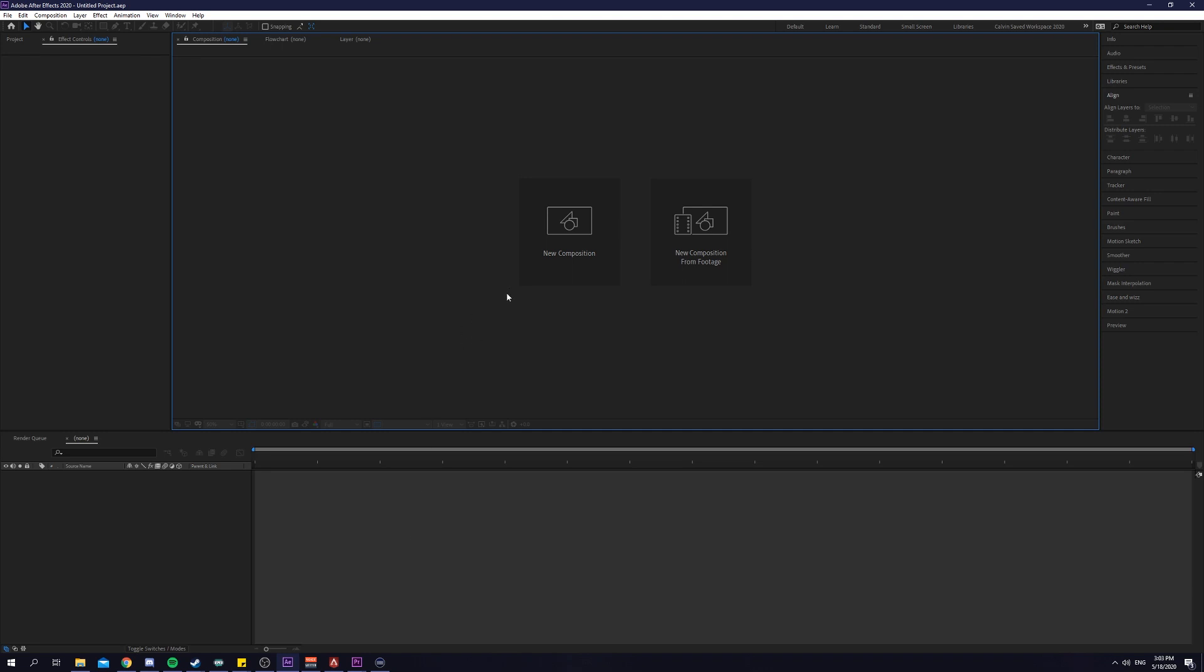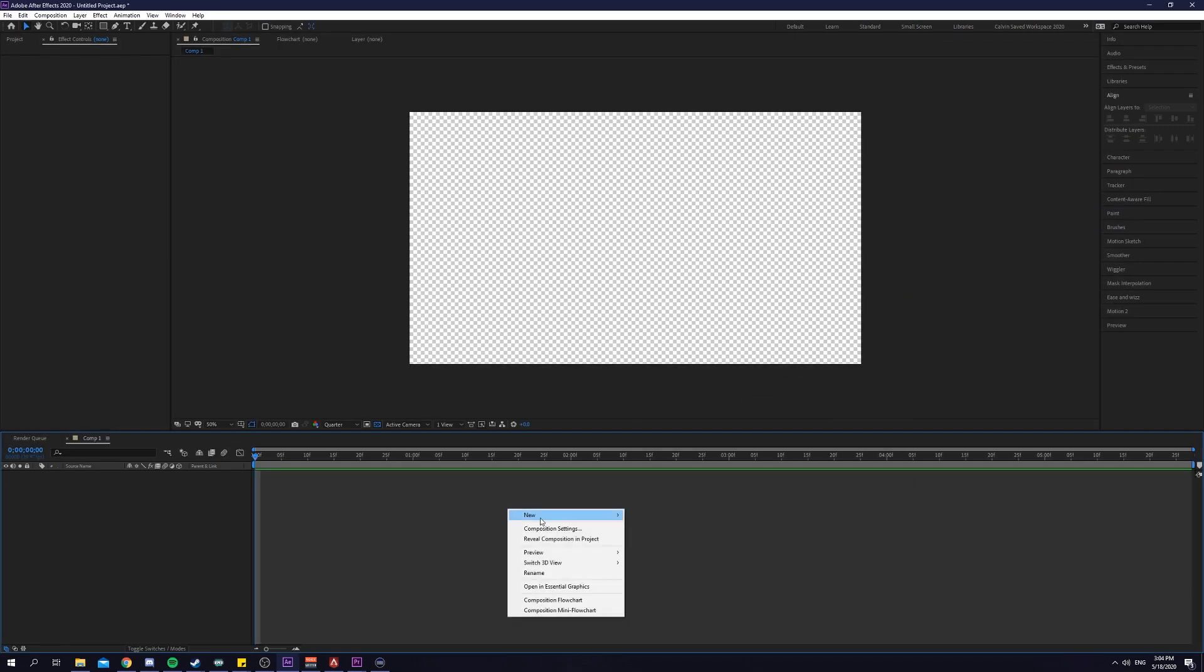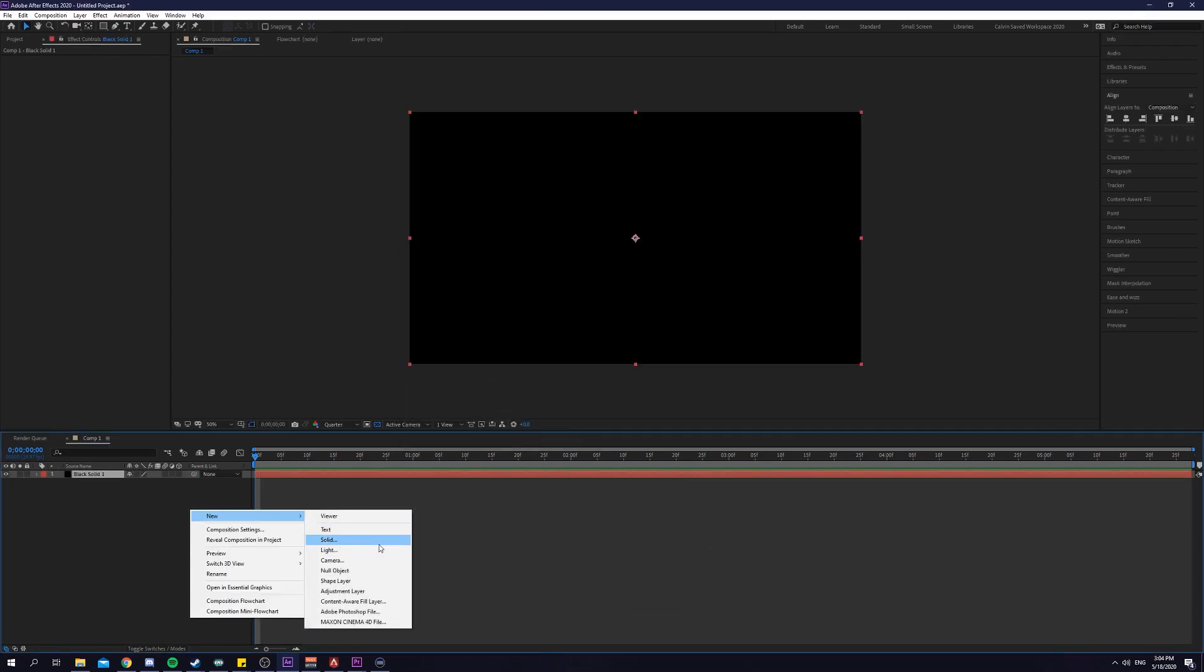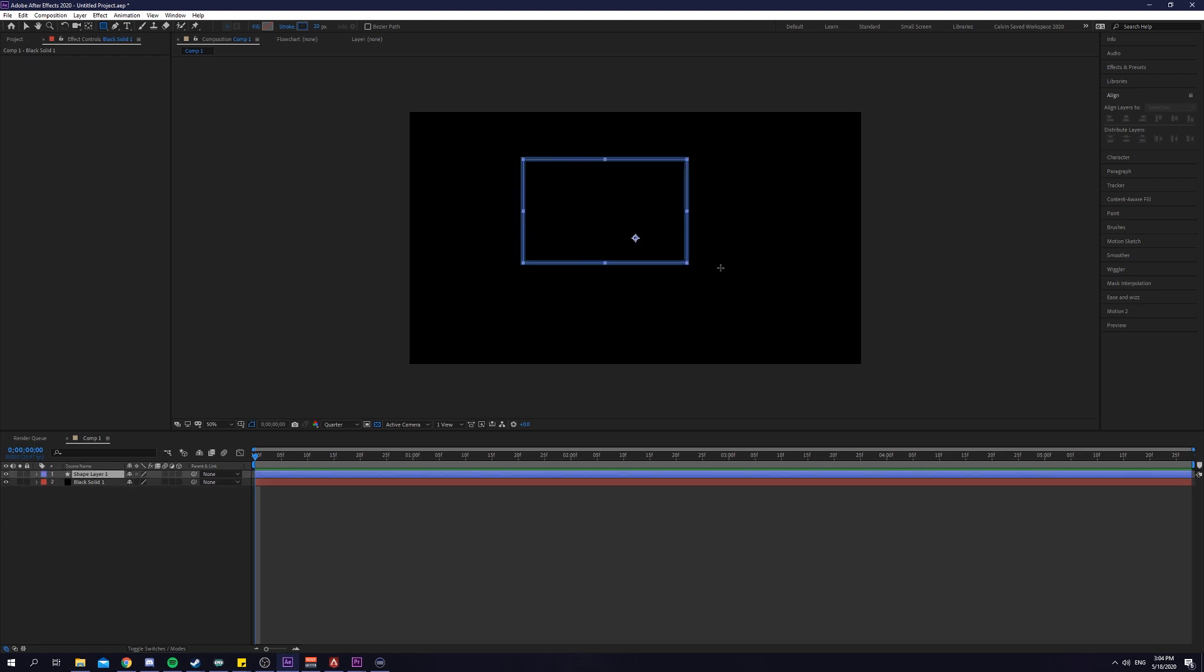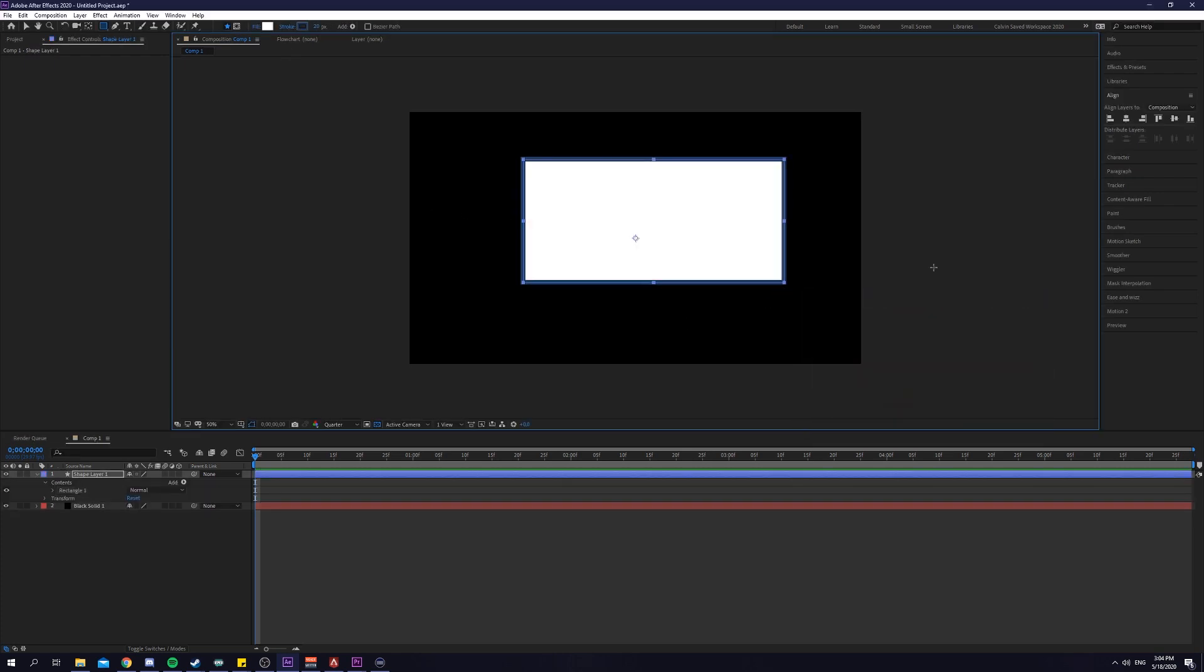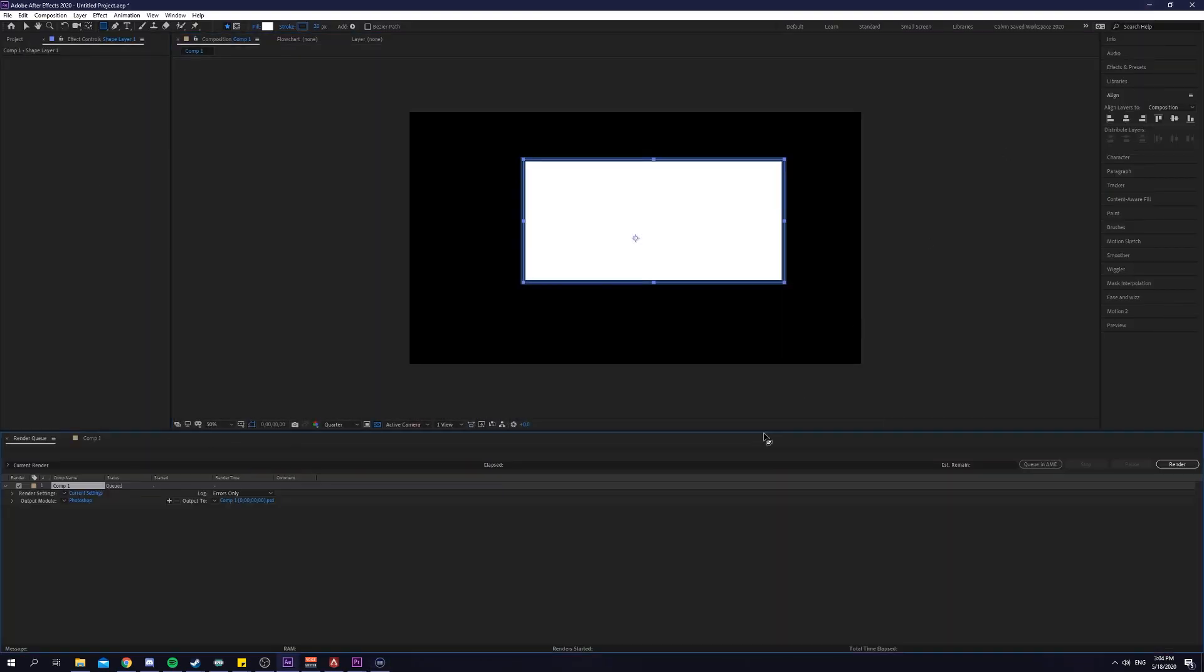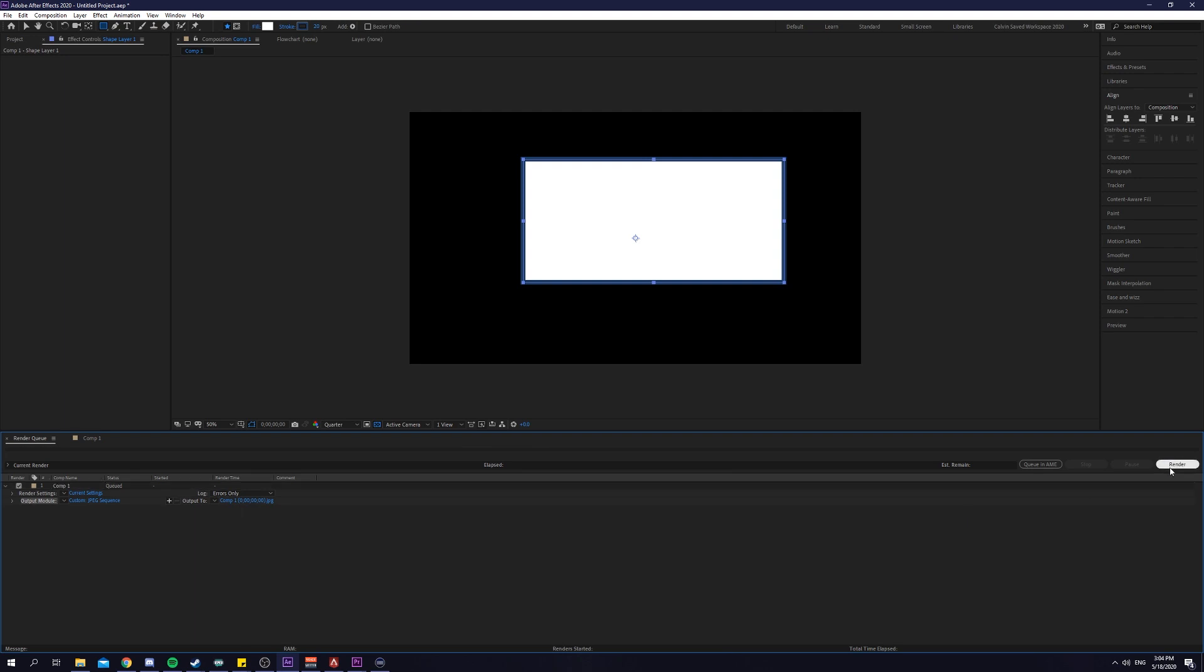For example, if I open up a new composition here, create a new solid, create a shape. For example, we want to save this as a frame. All we have to do is just click on this button here and it immediately brings us to the render queue with the file. Just set our settings, you can even change this to JPEG, just render it out. Everything will be in your file. Suppose that one single button.